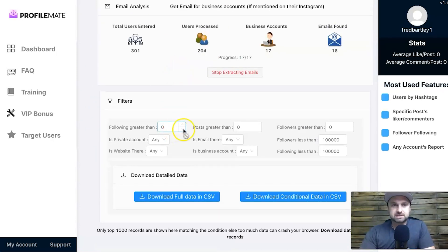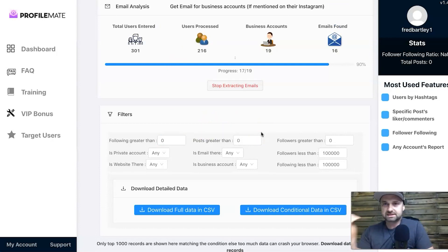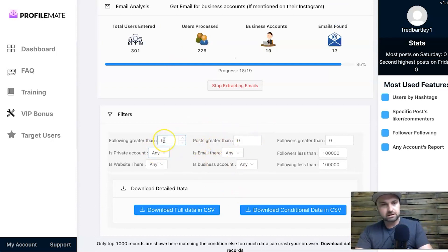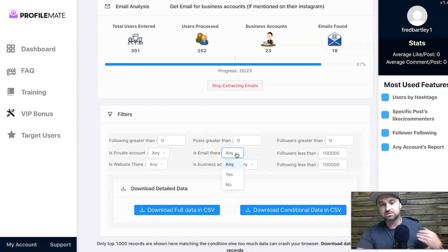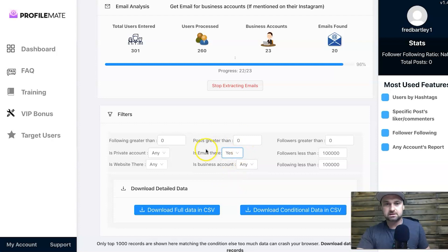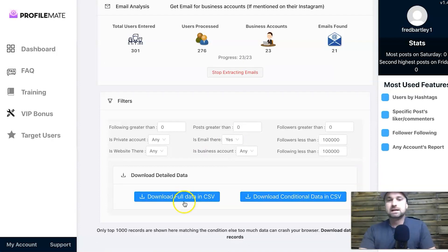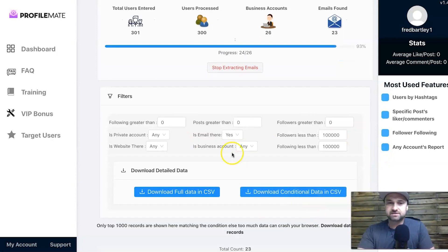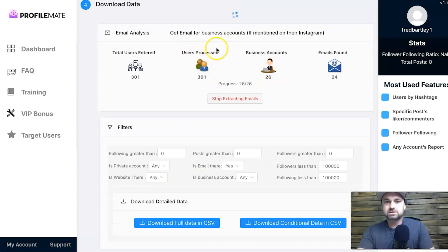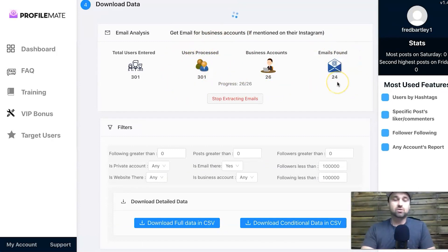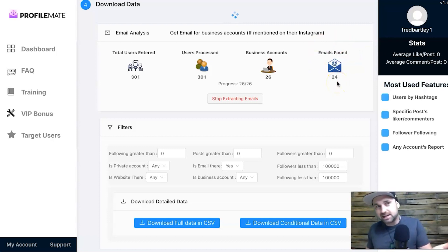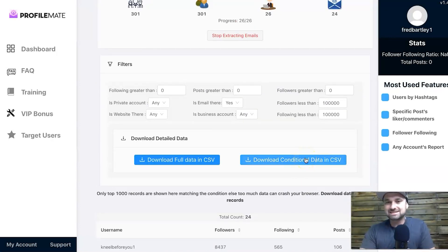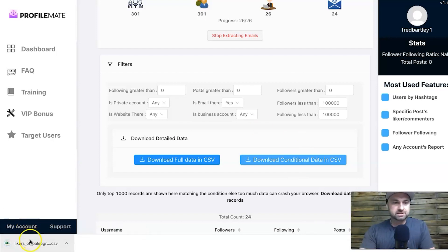Scrolling down, there's a filter section that lets you take specific data from what was scraped. For example, you can filter for accounts with followers greater than X, or posts amount of X. For my purposes I just need email addresses, so I click 'Yes' on 'Is there an email.' Down below there are two options: 'Download Full Data in CSV' bypasses filters, while 'Download Conditional Data in CSV' only takes the filtered ones. We're on the last account now — gone through all 300.